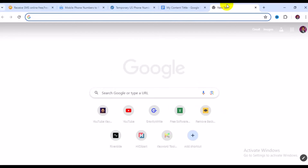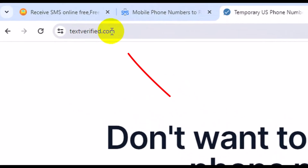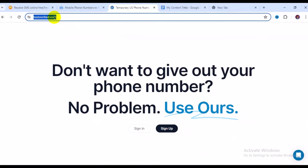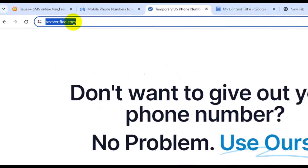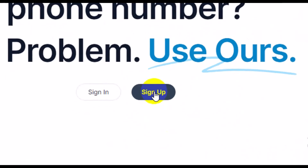The very first website I would like to show you is textverify.com. Textverify.com offers free US phone numbers for whatever verification you might think of. What you need to do is simply log into the website — you don't need to create a free account, but if you like, you can click on sign up to create one.